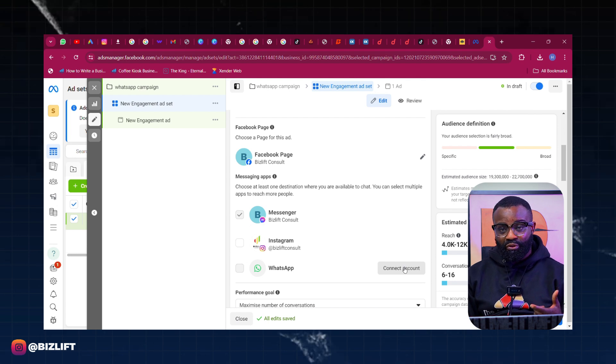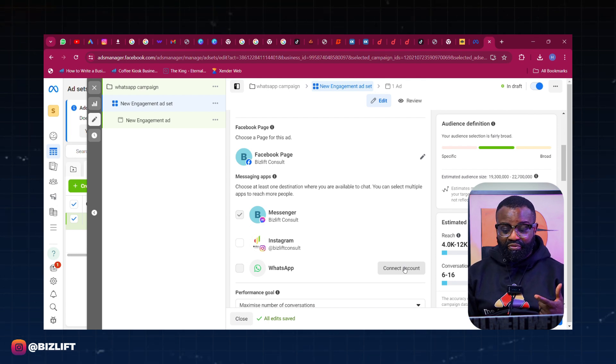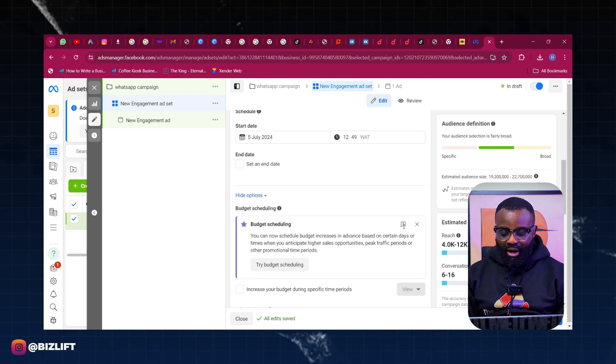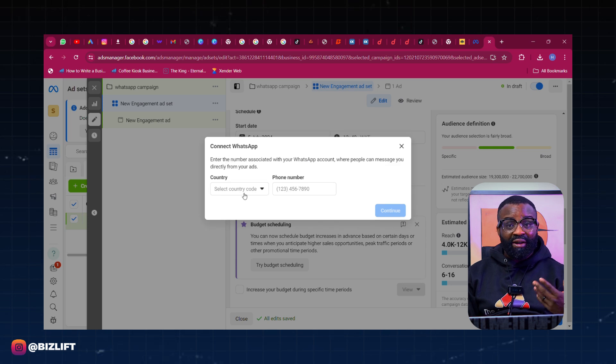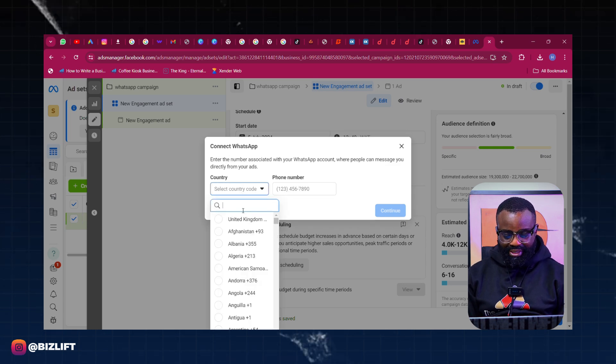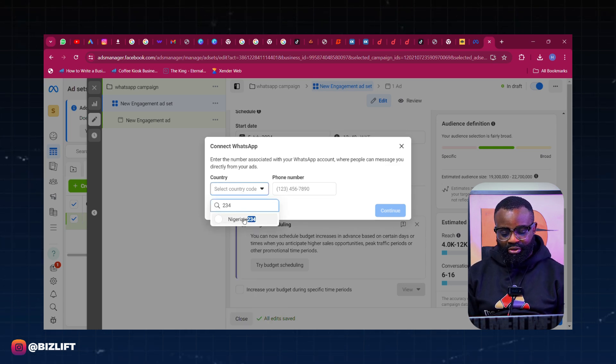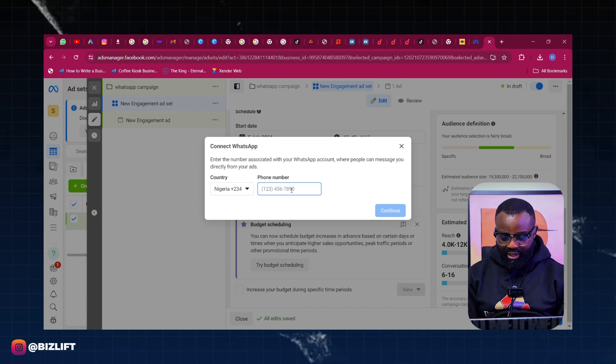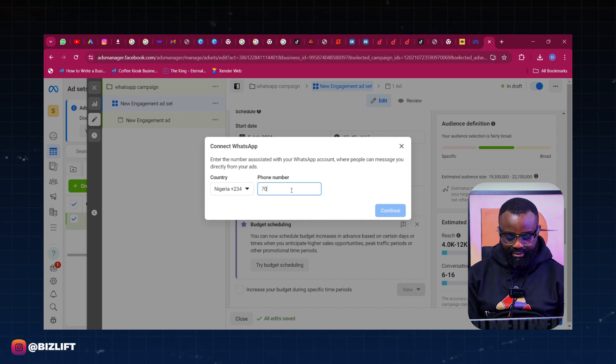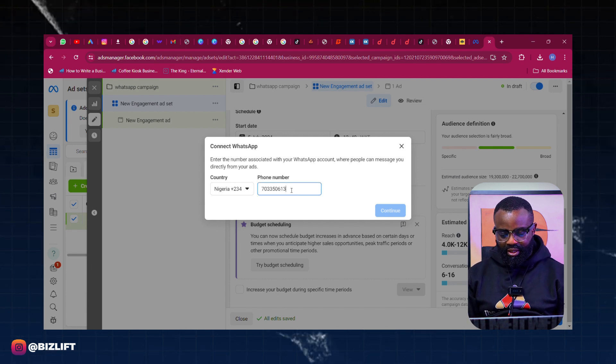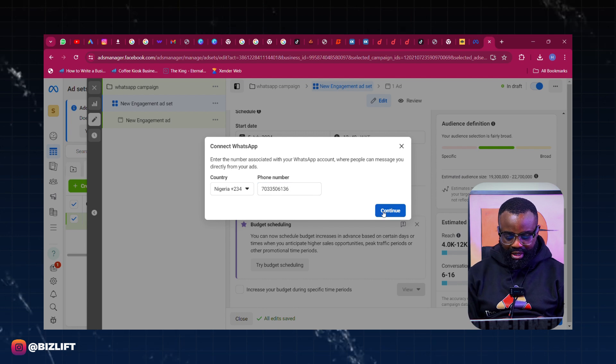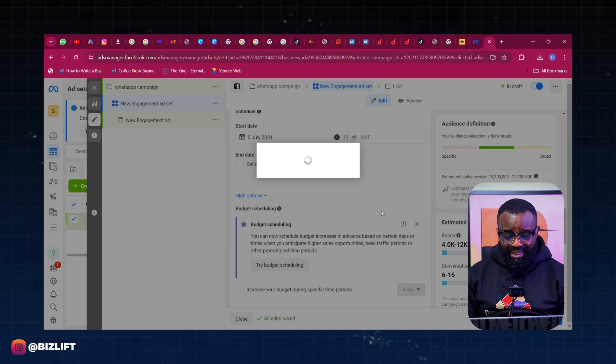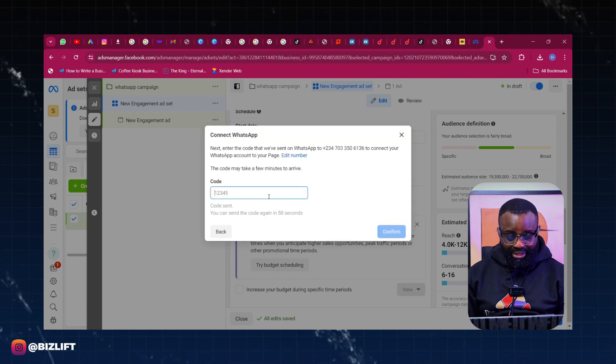Now for this type of ad I'm going to have to connect a phone number. It is usually very easy. Now if your WhatsApp is not connected, basically all you have to do is just connect it. Let's just do that right away. Here I can also do that right here and just connect my phone number here.